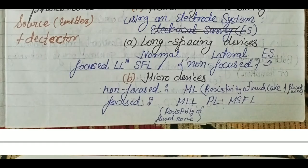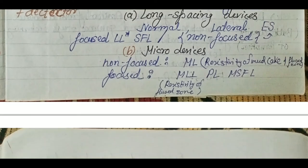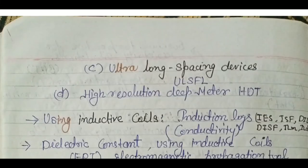There are also micro devices. In micro devices there are non-focused logs called micro logs and focused logs called micro lateral log, proximity log, or micro spherically focused log. The important information from micro devices is the resistivity of the mud cake and the resistivity of the flushed zone. There are also ultra-long spaced devices and high-resolution deep measurement tools, all under electrical logging.